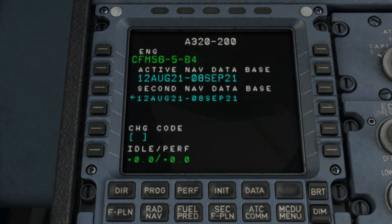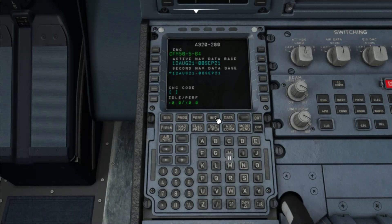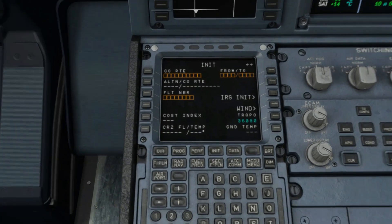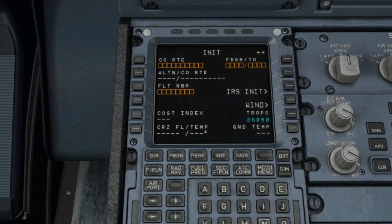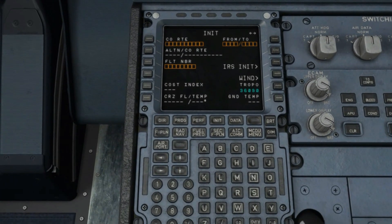After you complete verifying and checking the aircraft status, you can proceed to select the INIT or initialization key. Keep in mind we'll be doing all data insertion manually and not utilizing the company route or init request method. This page can be accessed on the ground or while airborne. This is the page where you insert your departure, arrival, and alternate airports, your cost index, and cruise flight level for your flight.